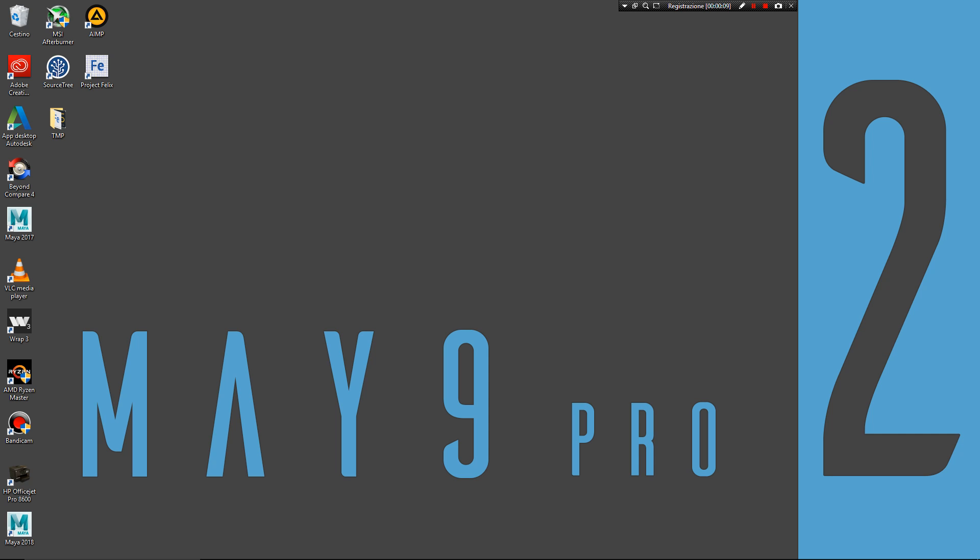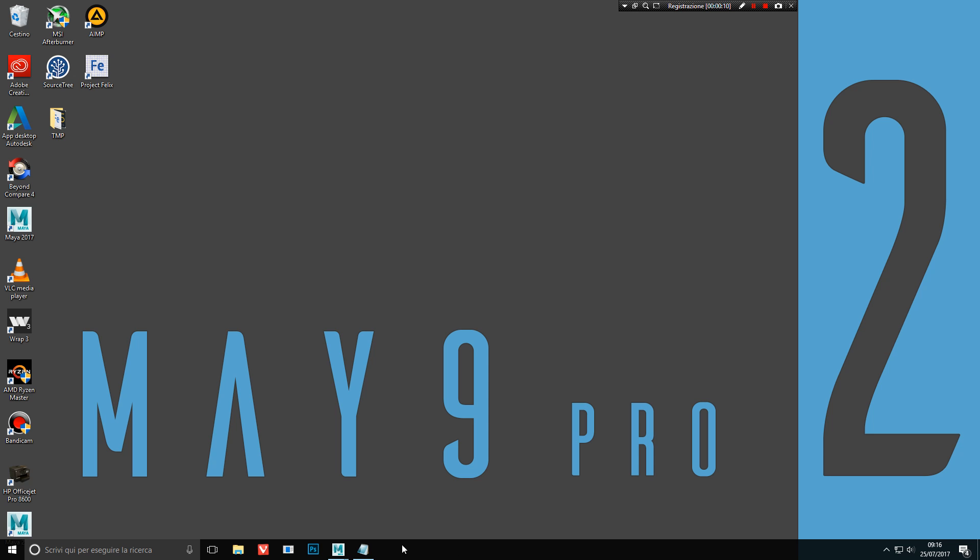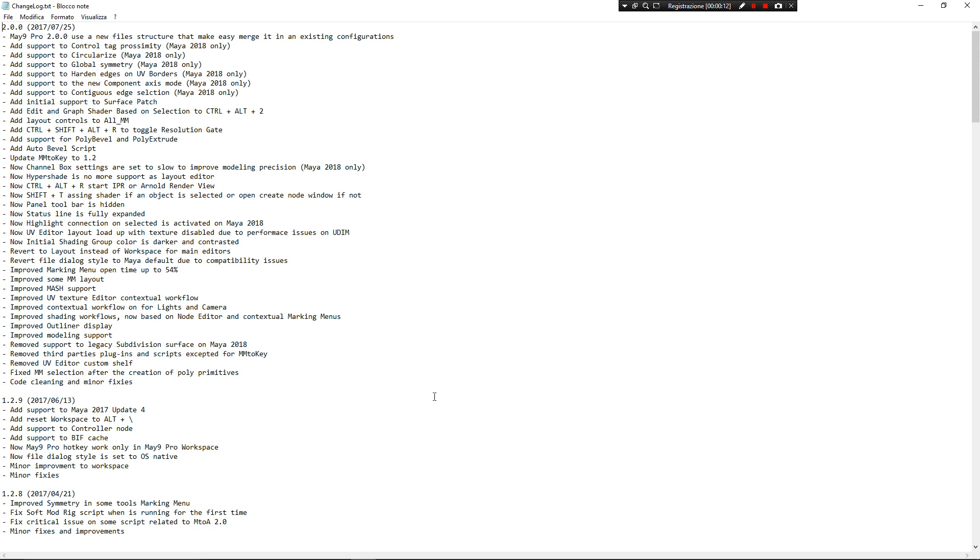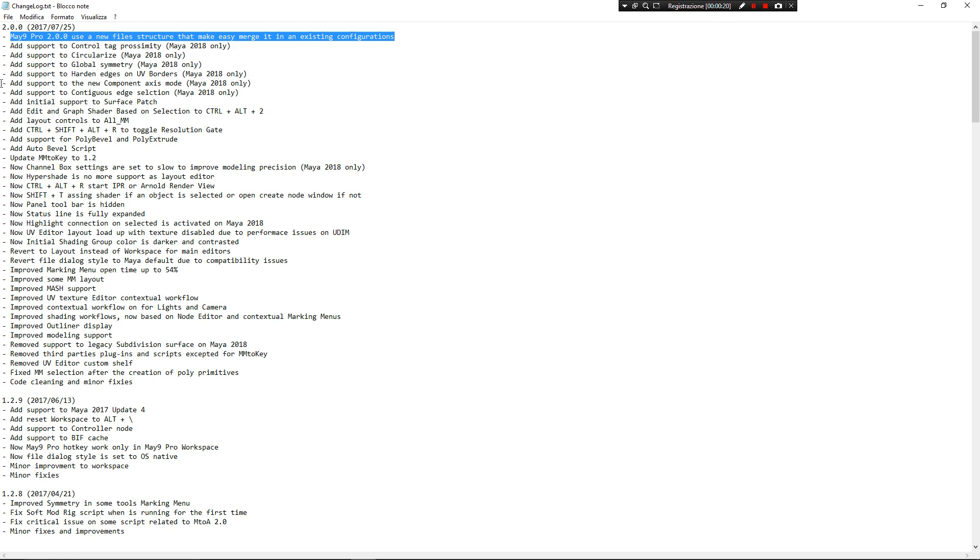There is a huge changelog about this new version, as you can see here. But I think the most important thing is finally Maya Pro can work with another configuration, so you can install over another configuration. Of course, I want to make a video about that, so I want to show you the new file and folder structure, and how to merge your existing configuration with Maya Pro.